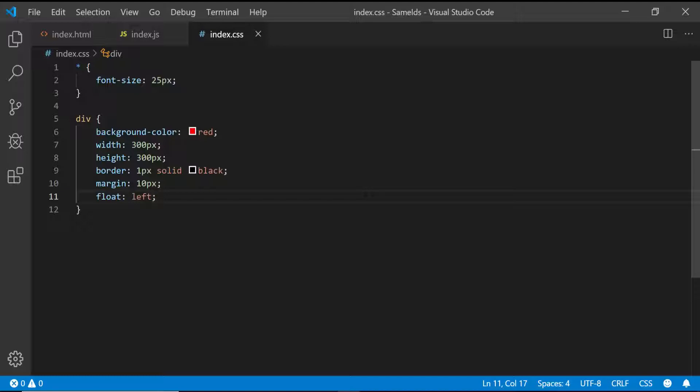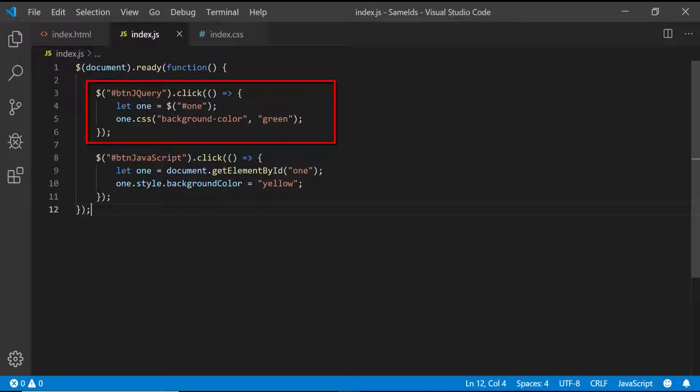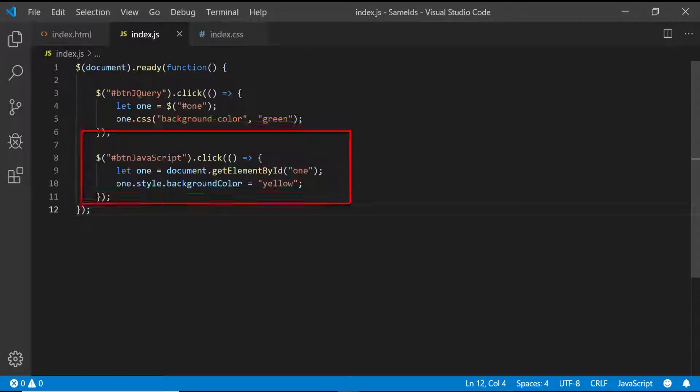A width and height of 300 pixels, I've got a border around each of them and some margin, and I'm floating them all to the left so you can see them all in one single screen. In the index.js file, in the button click of the jQuery button, I access the element with ID 1 and set its background color to green.